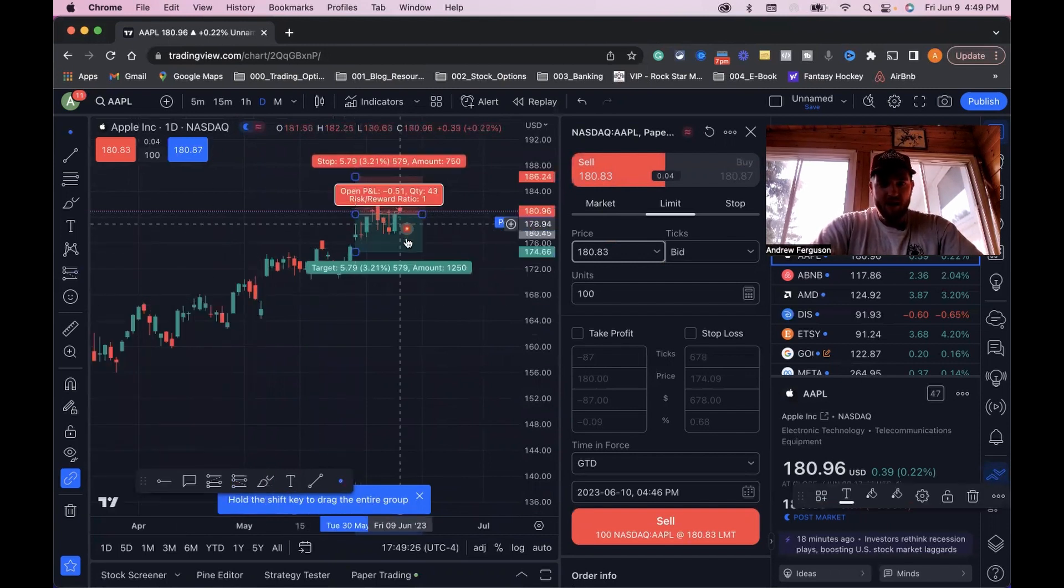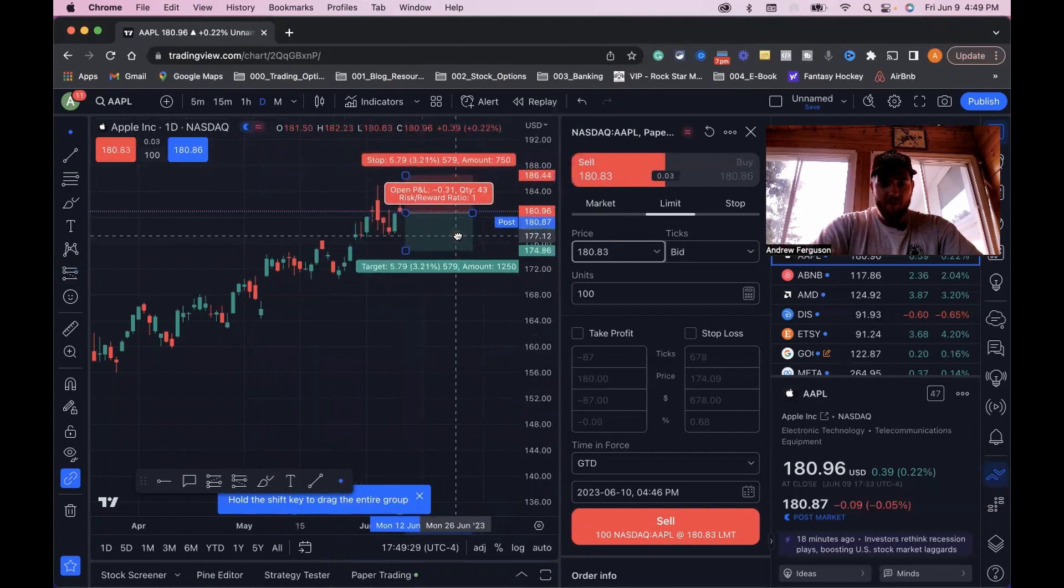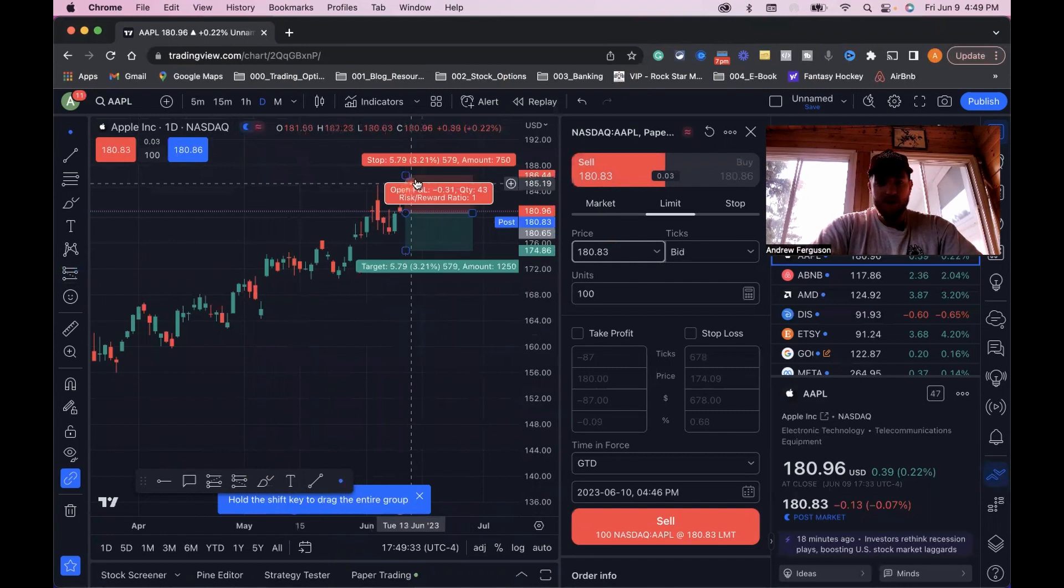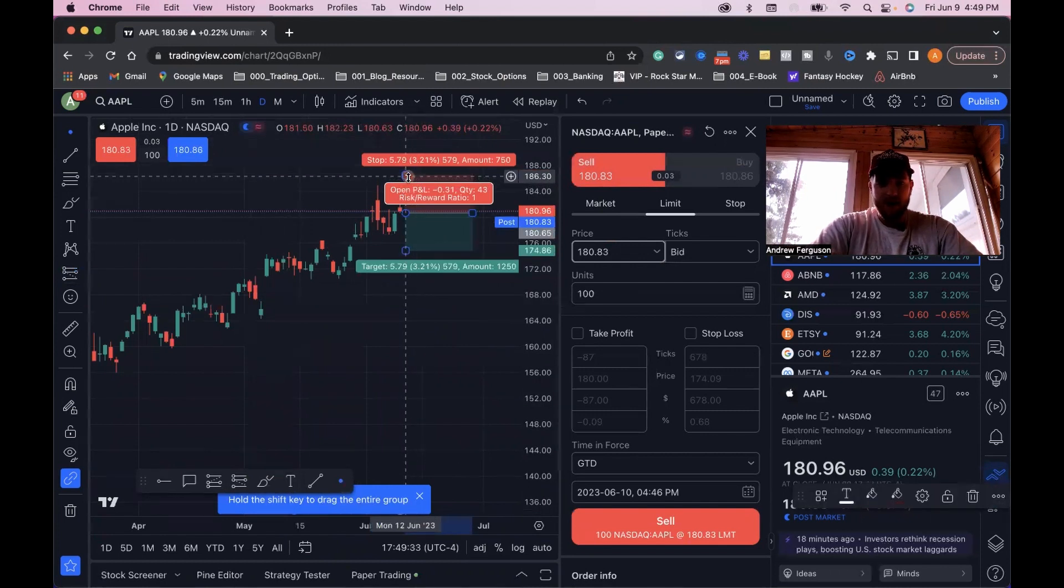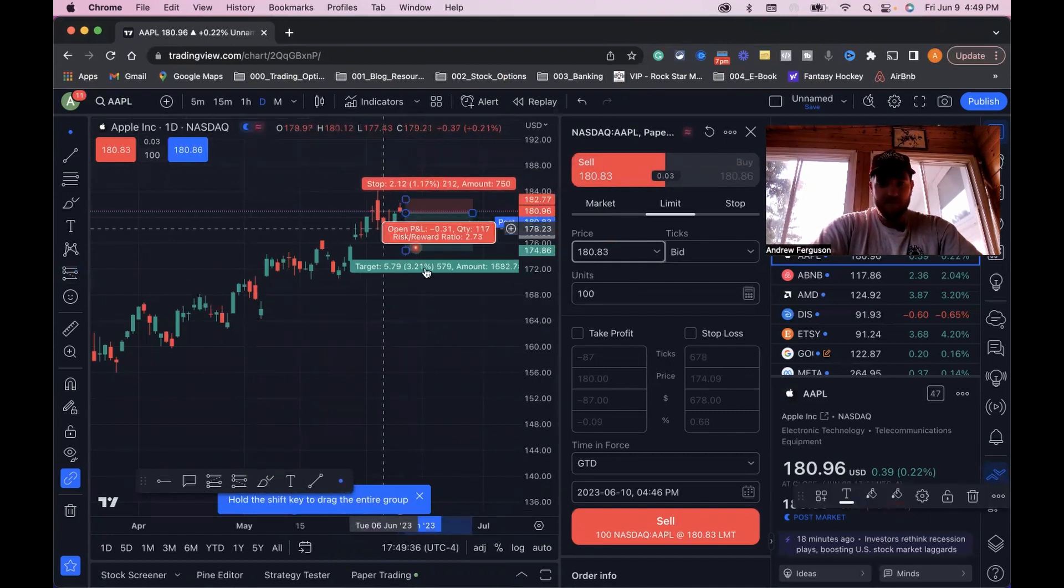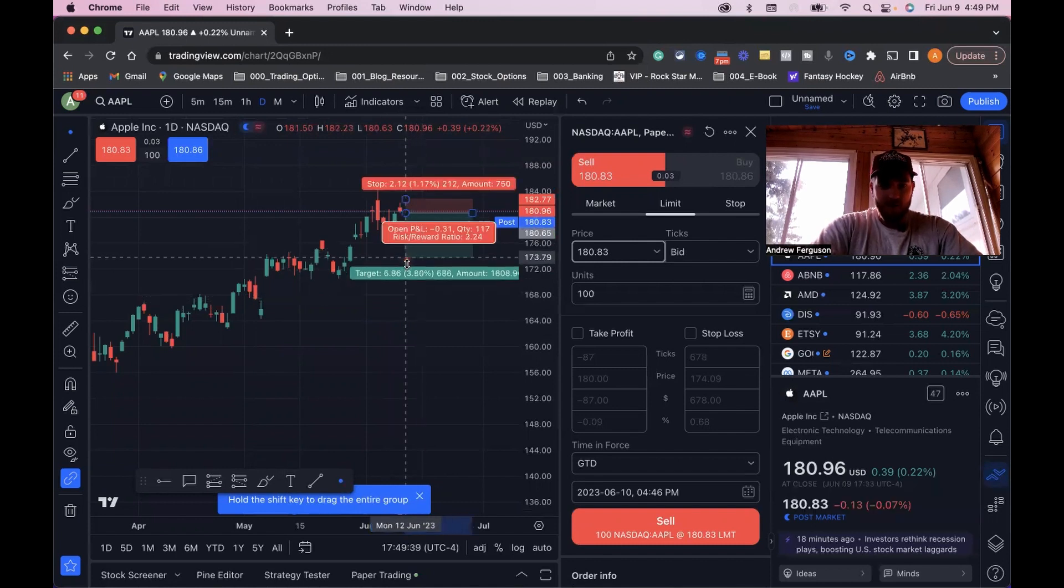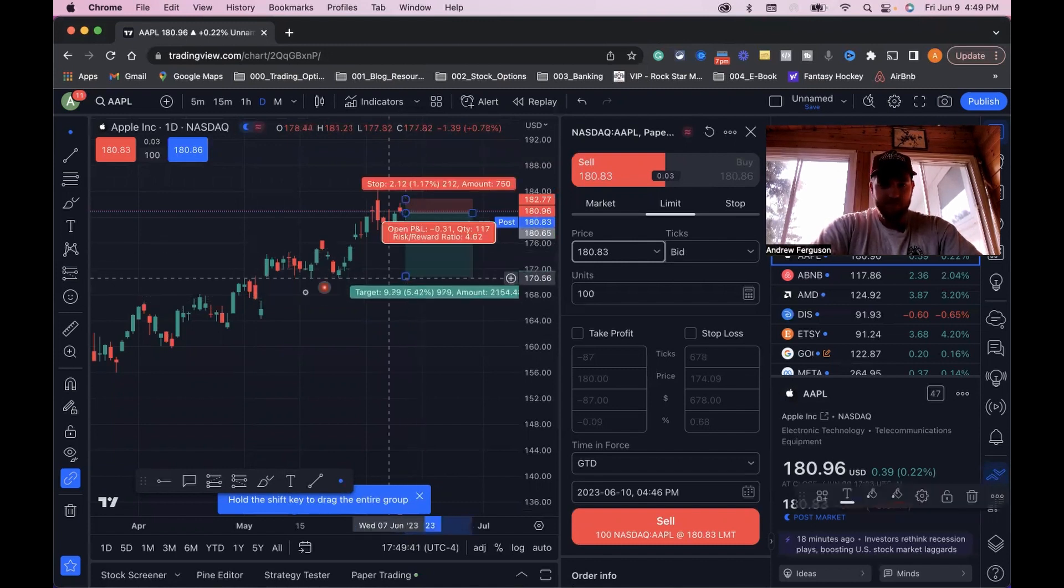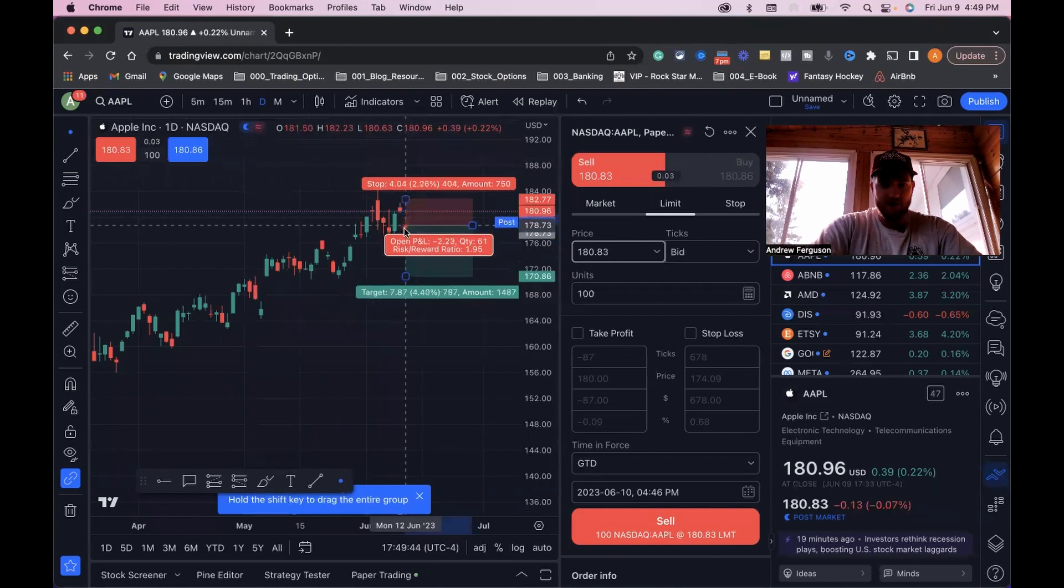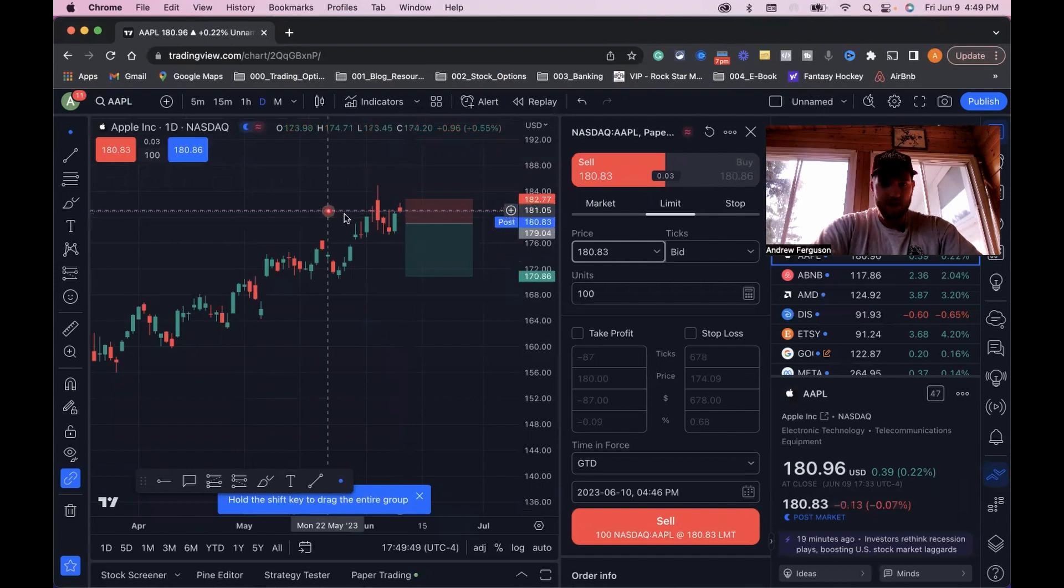We're thinking that Apple is going to come back and go down a bit. So our stop loss is going to be up there. We're going to say Apple is going to fall down to this area here around $170. And we're looking to sell when it pulls back to this area around $179.